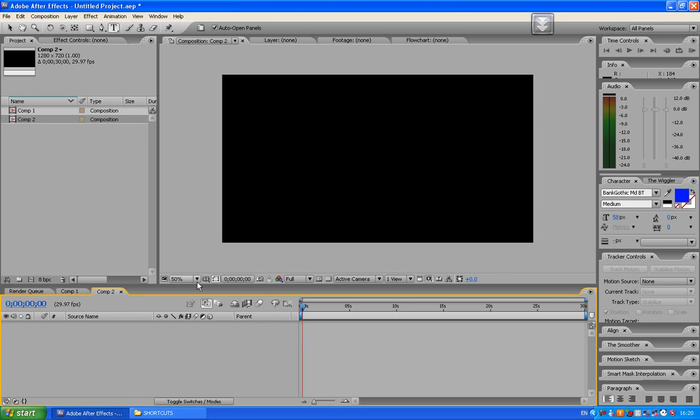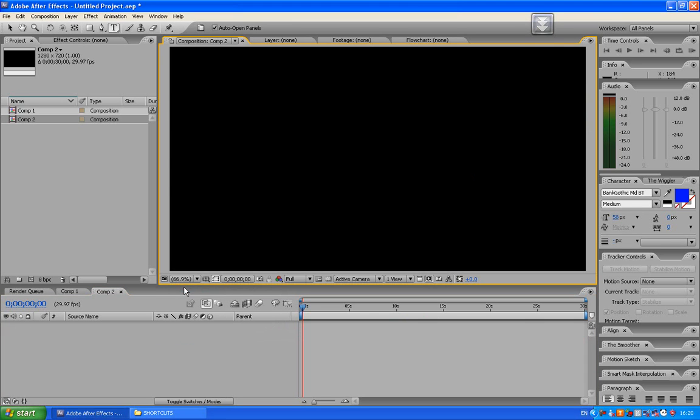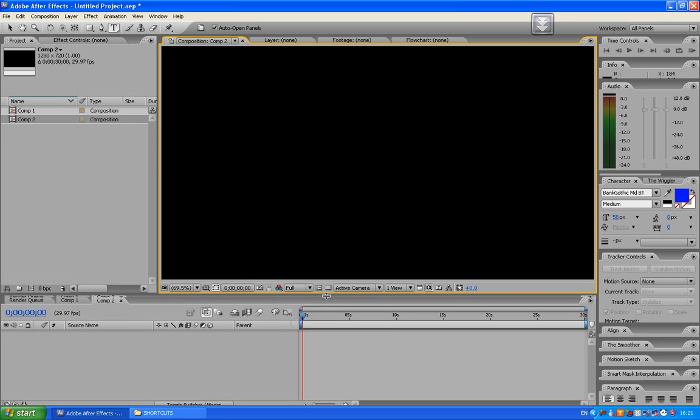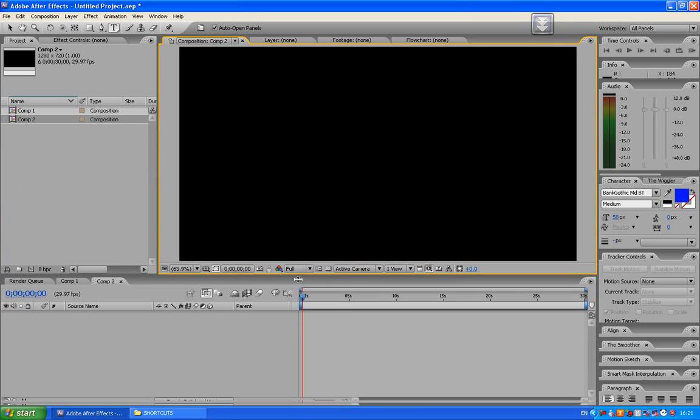And you'll notice the black screen will come up. Down at the bottom of here, press fit. So wherever you move it, it will always fit.